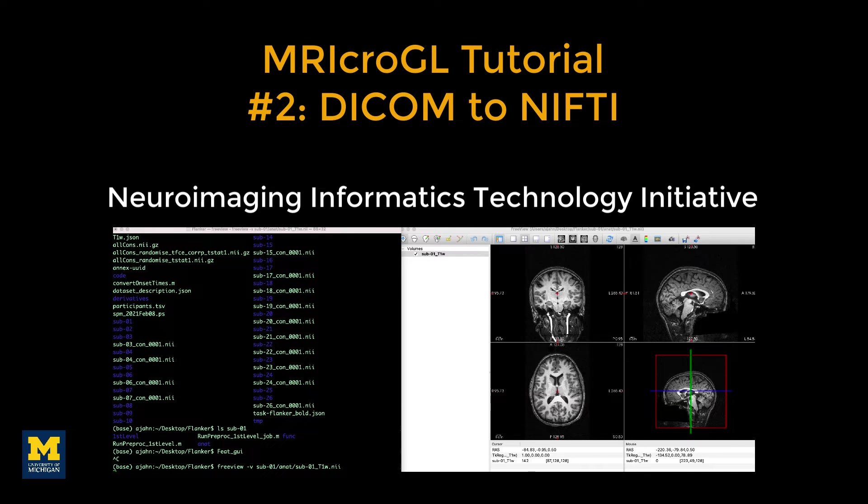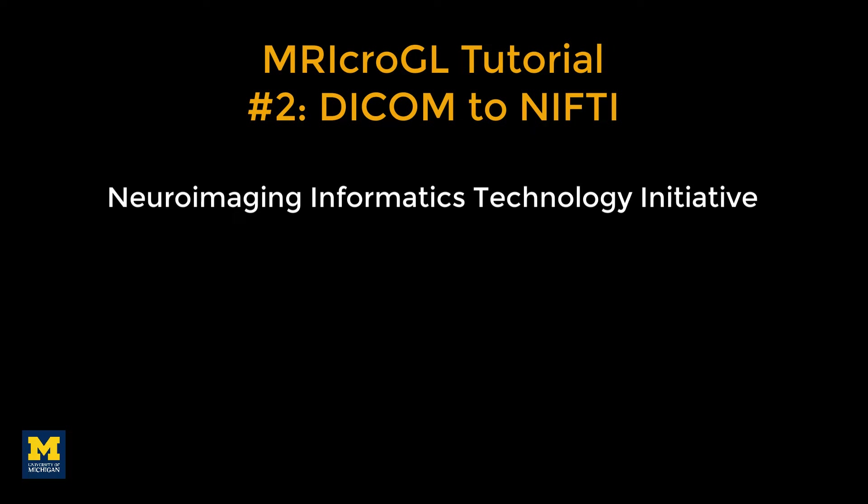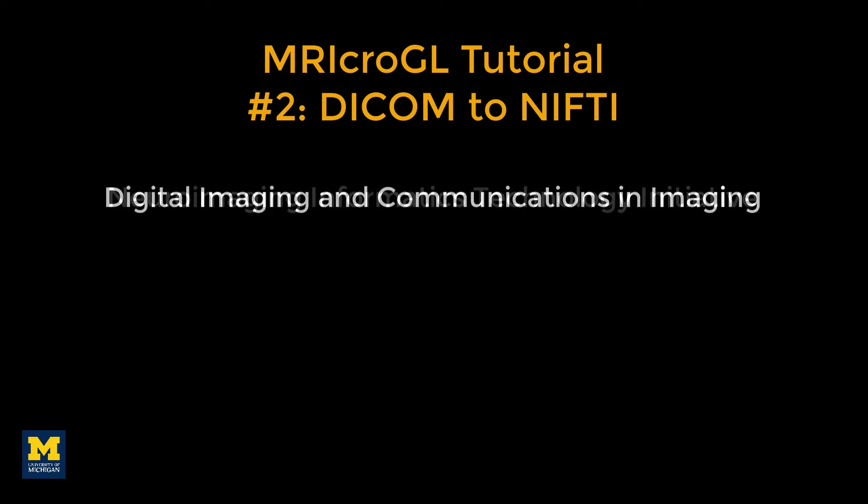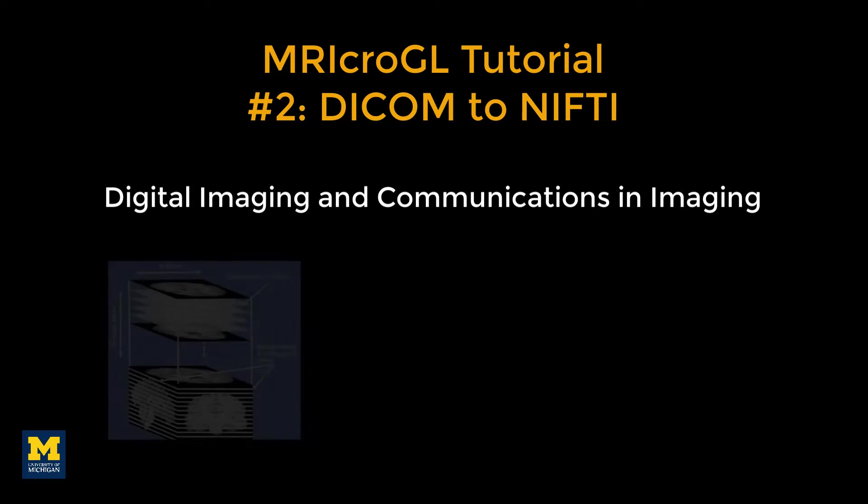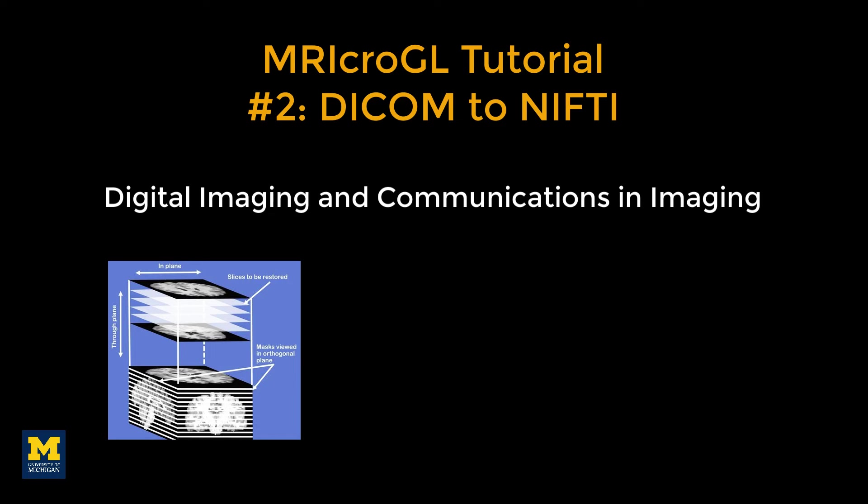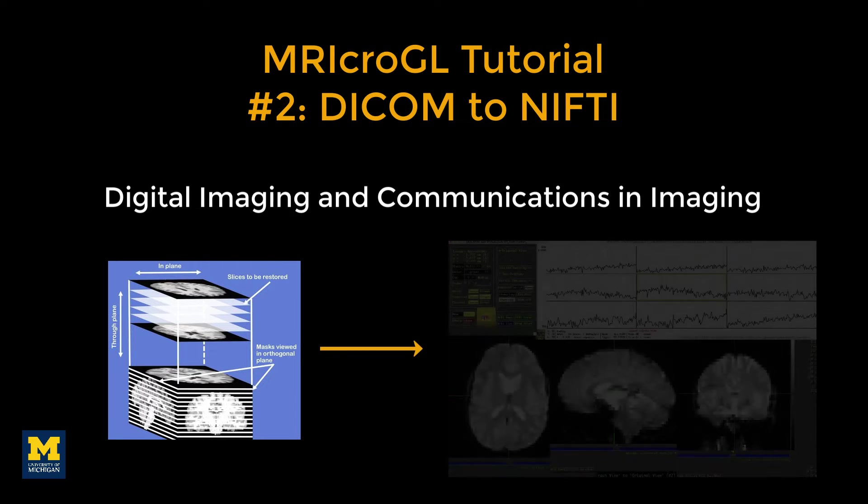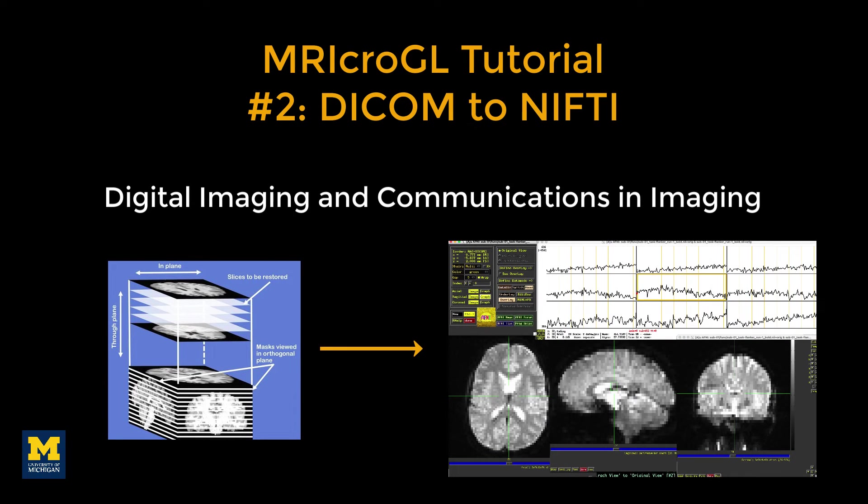However, the raw data collected by the scanner isn't in NIFTI format. The raw data from a Siemens scanner, for example, is in DICOM format with a .dcm extension. When converting to NIFTI format, the DICOM files are stacked together into volumes, and the volumes are concatenated together into a time series. This makes the data much more compact and easier to manipulate.